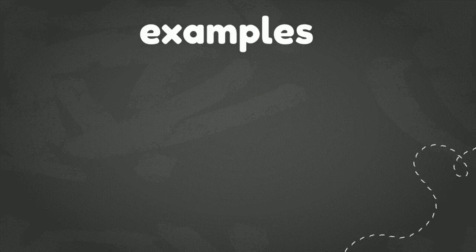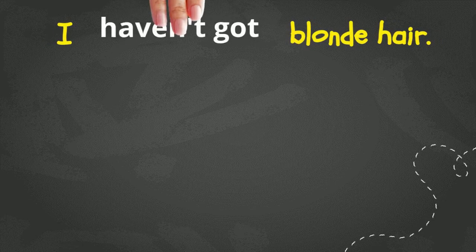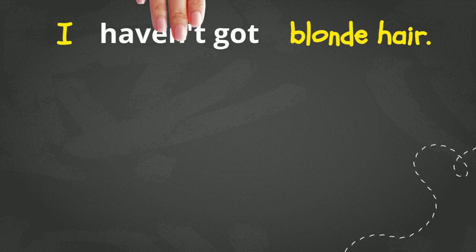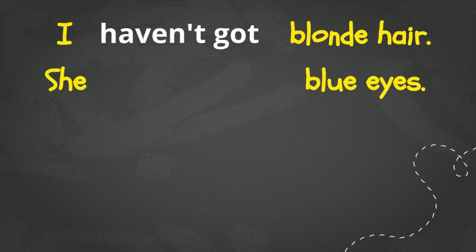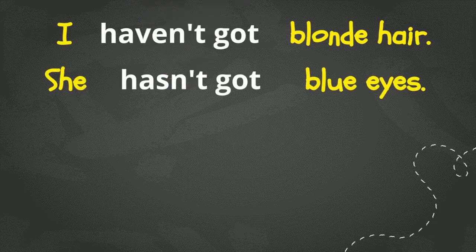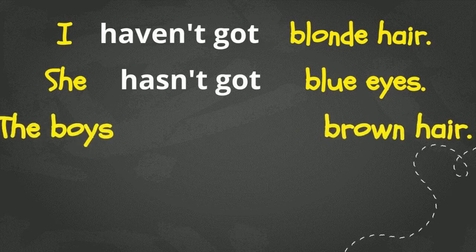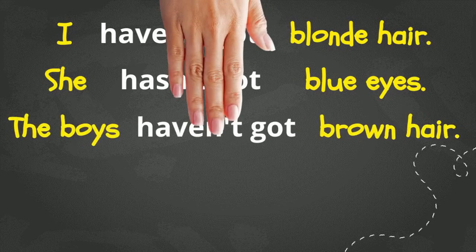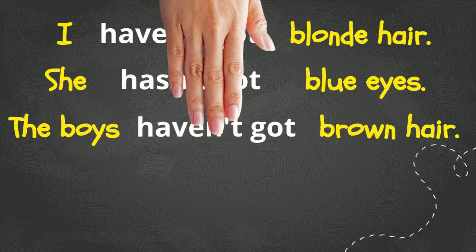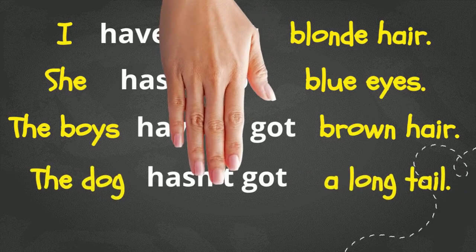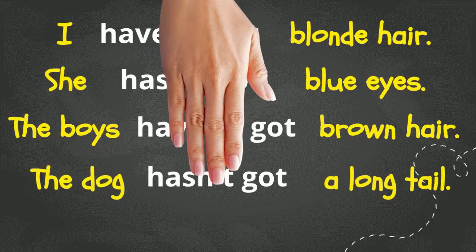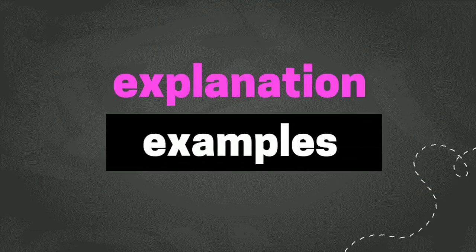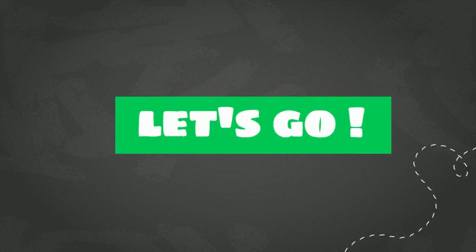Alright, let's look at some sample sentences. Number one. I haven't got blonde hair. Number two. She hasn't got blue eyes. And, example number four. The dog hasn't got a long tail. Now that you have seen all of the explanation and examples, how about we do some practice? Let's go!